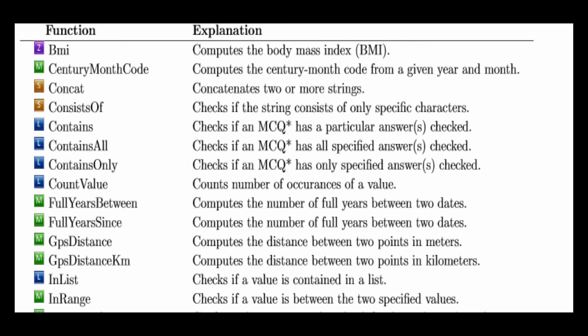This video discussed a number of functions that are available for use in conditions, such as contains. There are actually many functions that can be used with conditions and Survey Solutions. And these will be discussed in more detail in a future video. This is only a partial list of functions that are available.